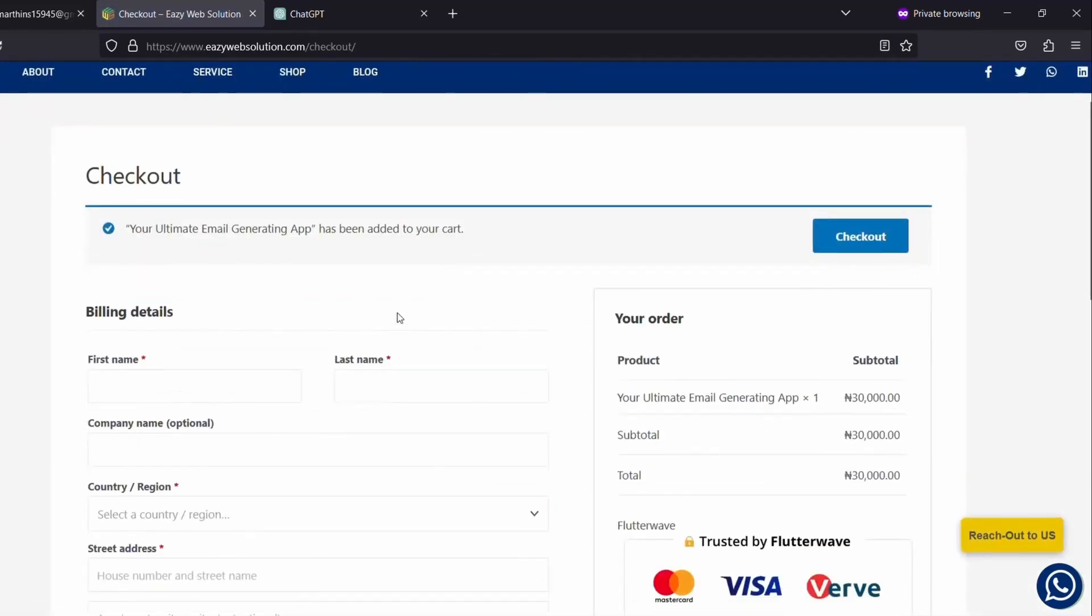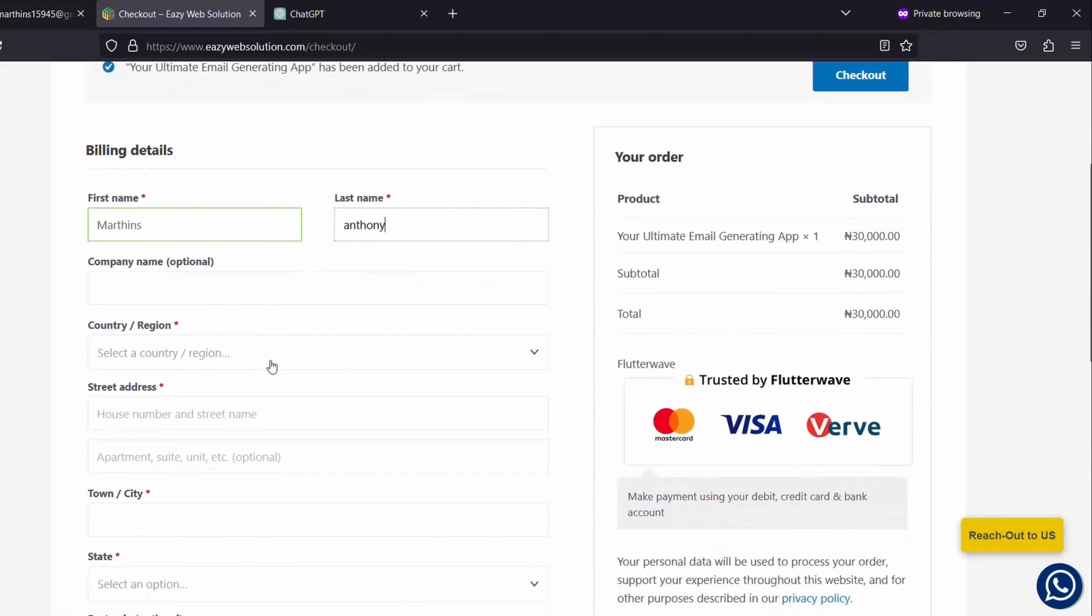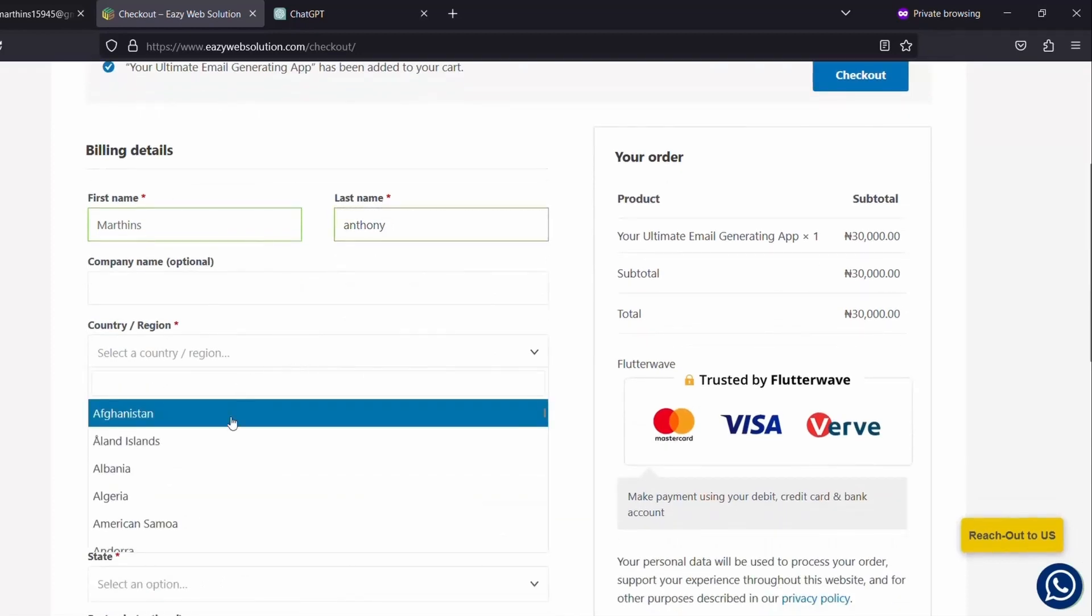You will be redirected to the checkout page. In here, you have to enter your information. Your first name, last name, company. You can enter your company name but it's optional.